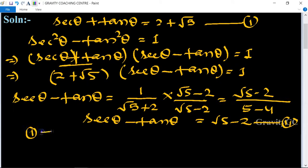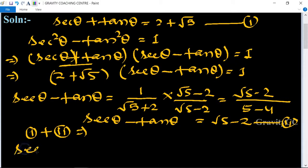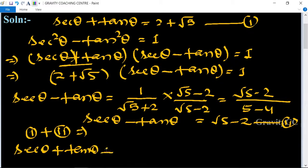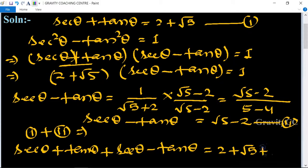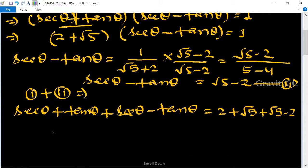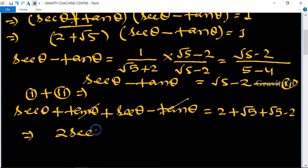Adding equation 1 and equation 2: (sec theta plus tan theta) plus (sec theta minus tan theta) is equal to (2 plus root 5) plus (root 5 minus 2). The tan theta terms cancel, giving 2 sec theta is equal to 2 root 5, so sec theta equals root 5.